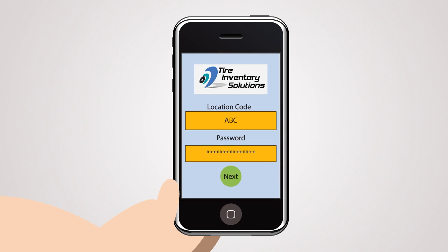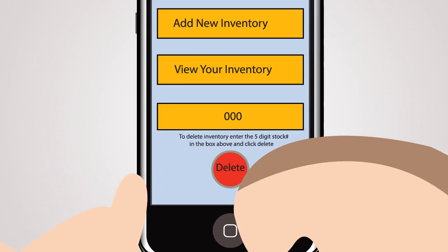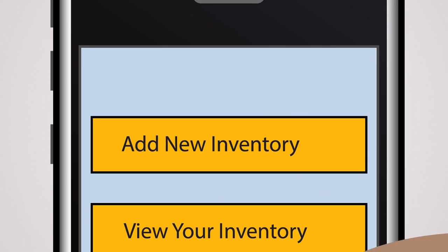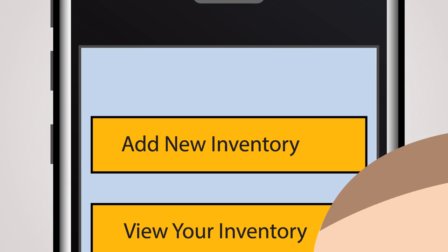Launch the app and sign in with your location ID, the password you have chosen, and press Next. You may choose to add new inventory, view your inventory, or delete tires from your inventory.